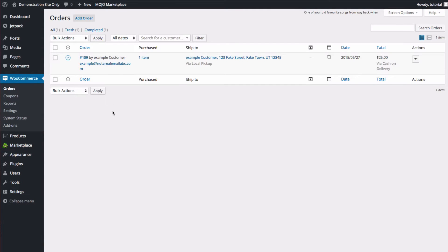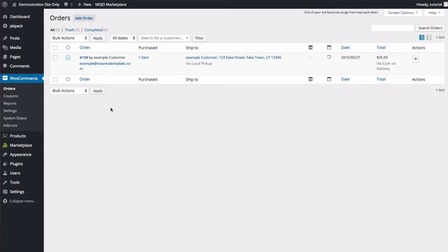This will bring you to the Orders page, where you can view all of your orders. You can click on the order number to view a detailed page for that specific order.